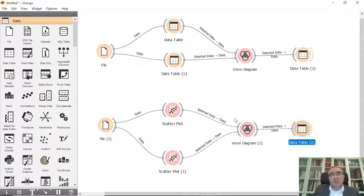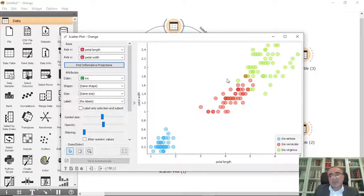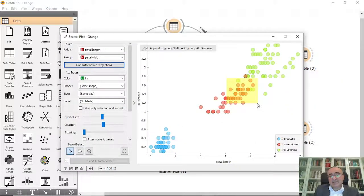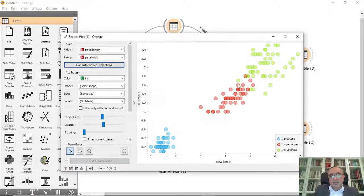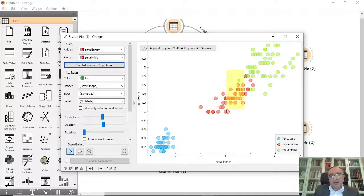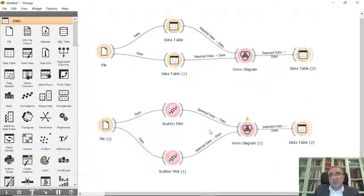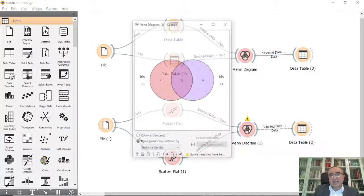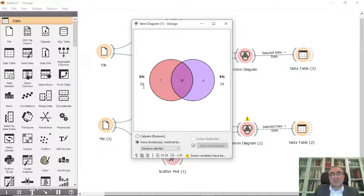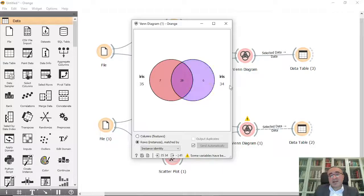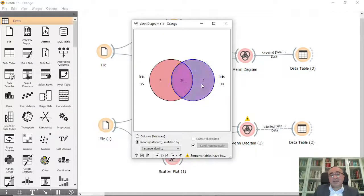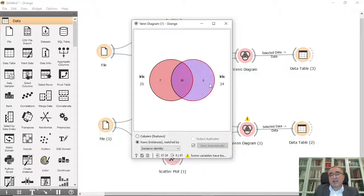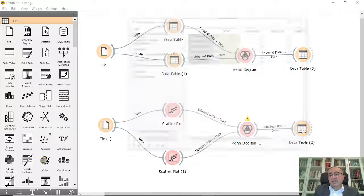And visually you can select for example these instances along these instances and you will see the Venn diagram like this. We have 35 items or instances selected and 34 from the second graph, the common are 28. You can click to see this one or this one the way that you want.